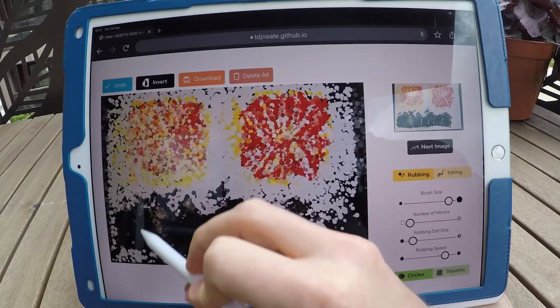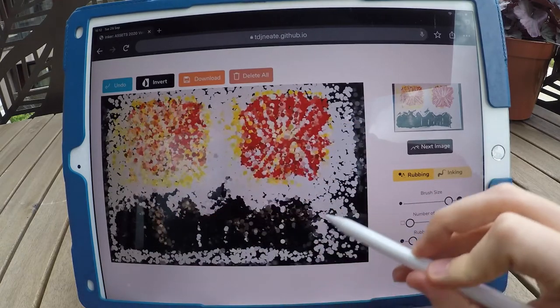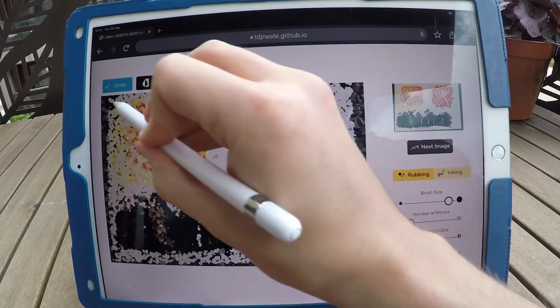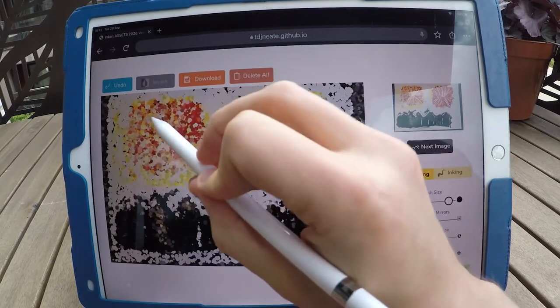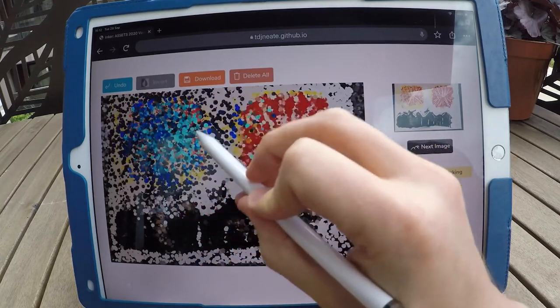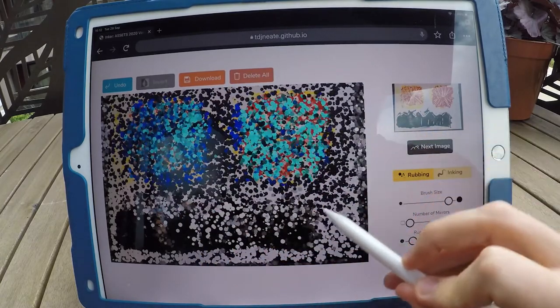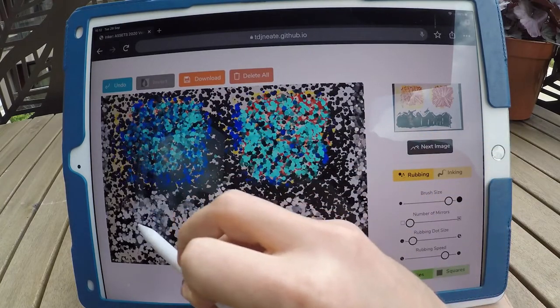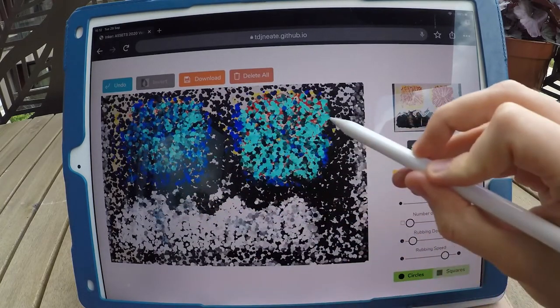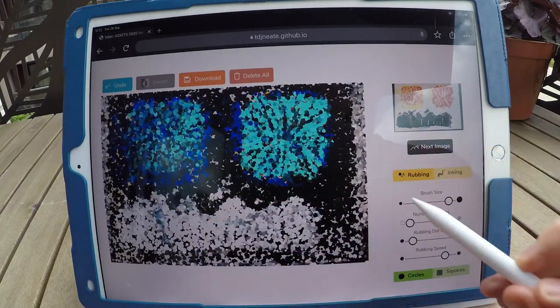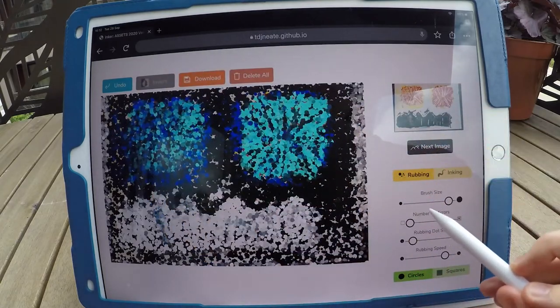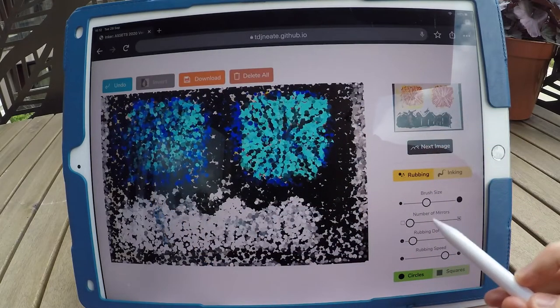Inca is a web-based painting application. Inca's brush takes colour from a previously created source image — for example, a painting — and matches it to the canvas at the same point where the user interacts. Users can interact in two main ways: